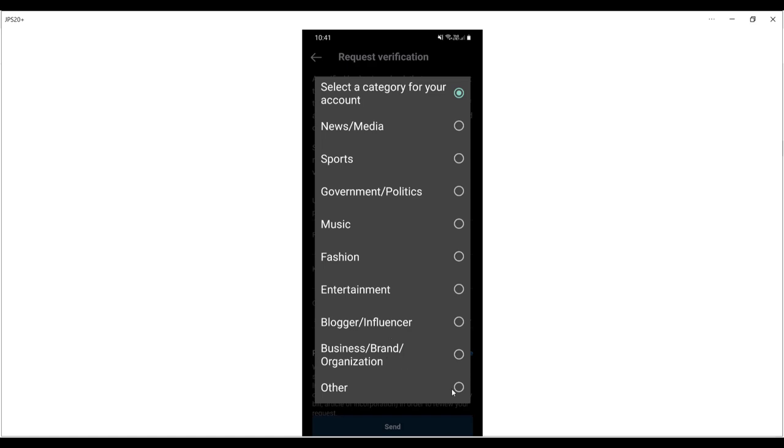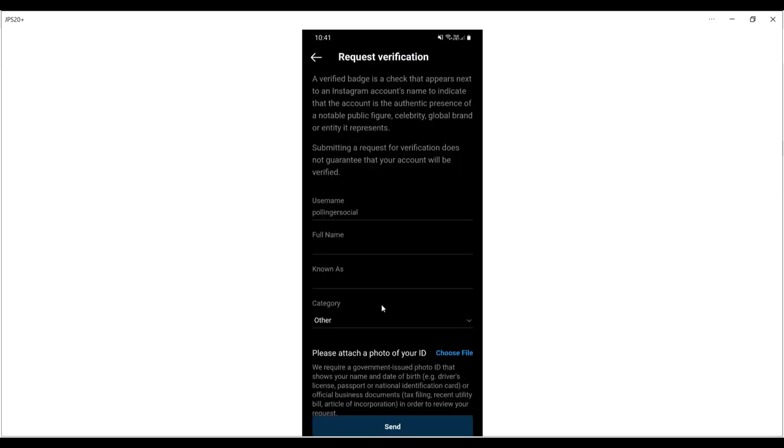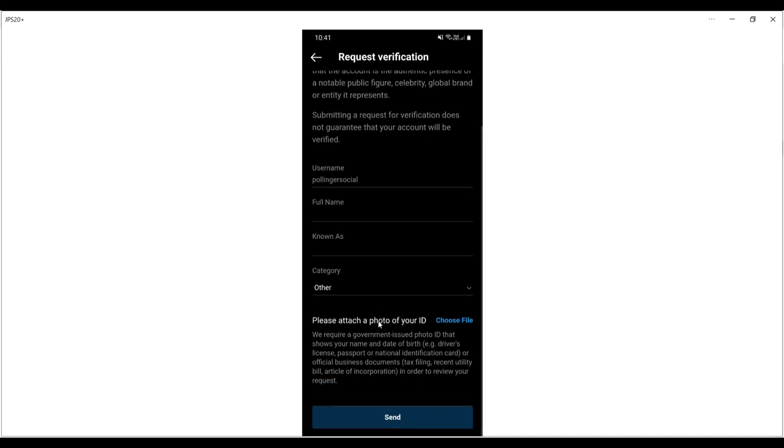Then you just need to scan and upload a scan or photo of your ID, so driving license or something like that. They say driving license, passport, or national ID card. Once you've done that, you click send and then you wait and hope that Instagram will grant you verification.